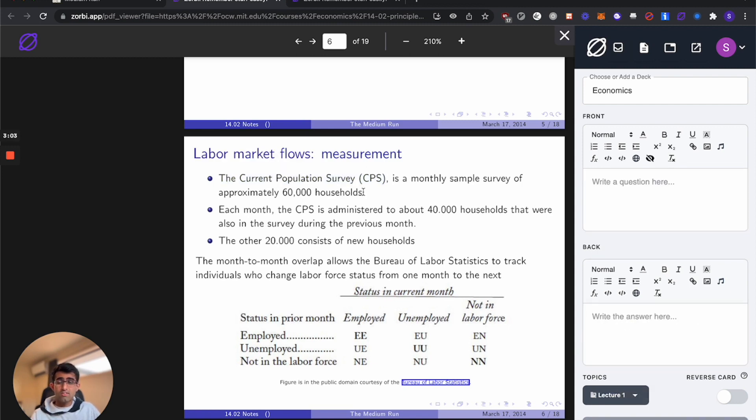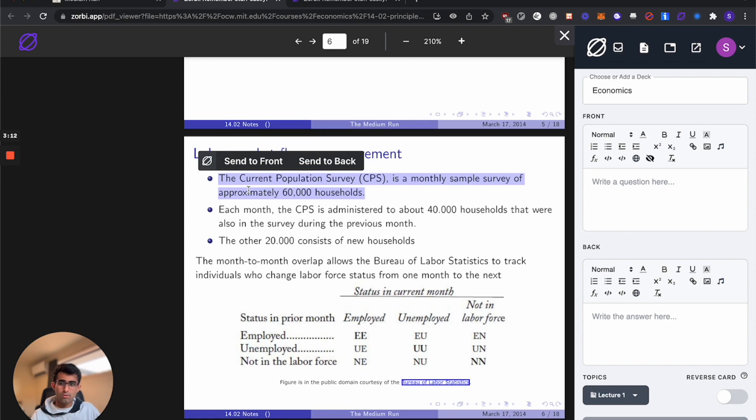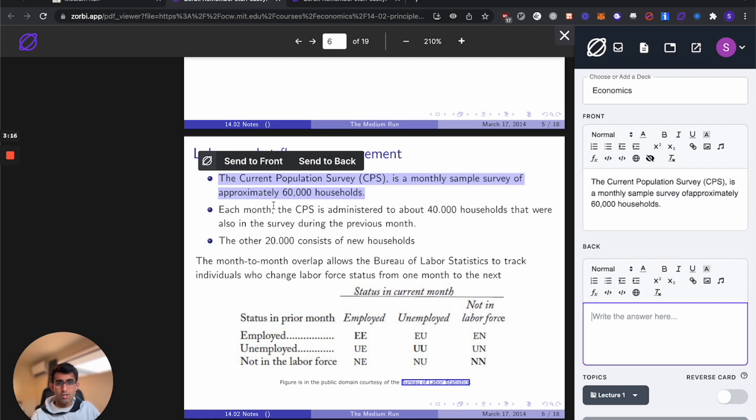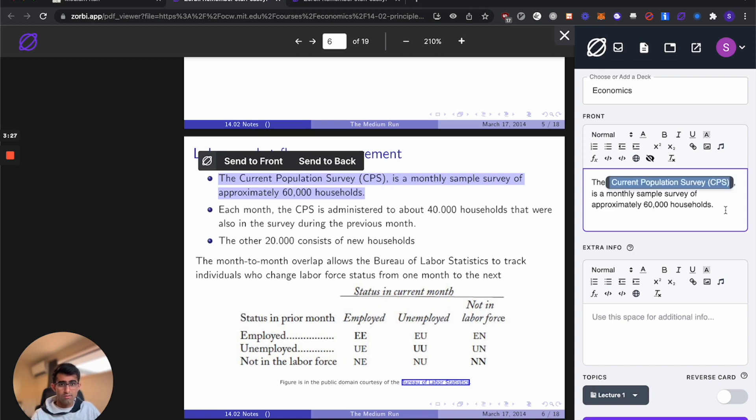Now the second type of flashcard you'll find yourself creating often is called a close deletion. This is really useful when you want to memorize certain facts, quotes or lyrics. We'll highlight this text and I'll hit option A to send it straight to the front. Now what you want to do is highlight the section that you want to remember and hit command shift C.